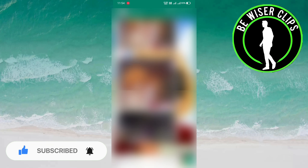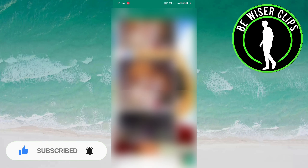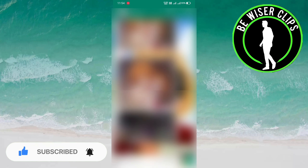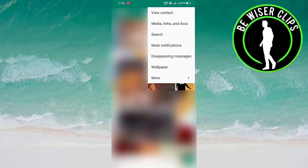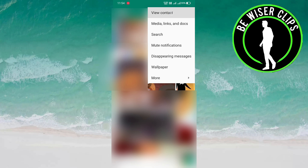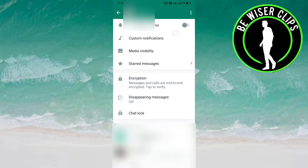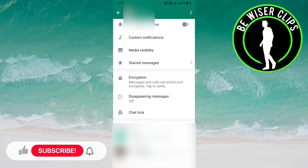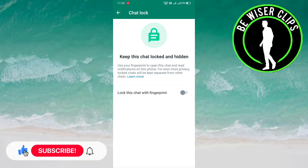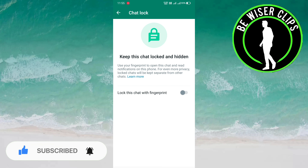Let me open my chat. You can see the three-dot option — click on it and select 'View Contact.' Now scroll down and you will see an option called Chat Lock. Select this and you will see the option called 'Lock this chat with fingerprint.'